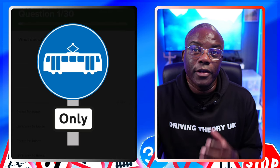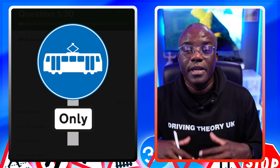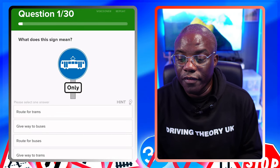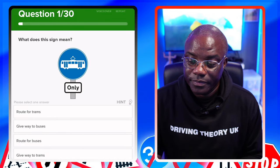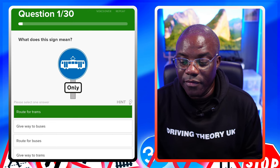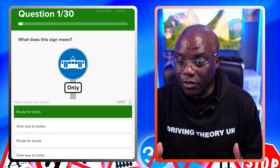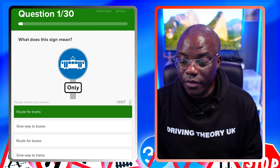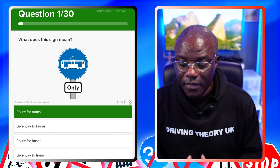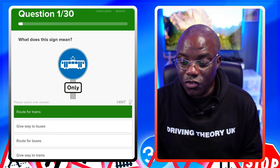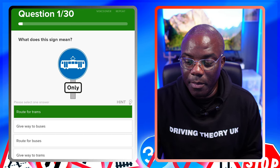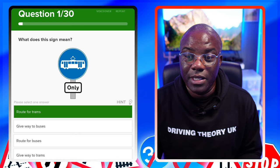Don't glance at the image - look, take in information, and then go to your answers. Route for trams - it's got a picture of a tram and it's got 'only', so that's a possible. Give way to buses - it's got no picture of a bus. Route for buses - no. Give way to trams - it's got 'only' on there. It can't be access, so the answer is give way to trams.